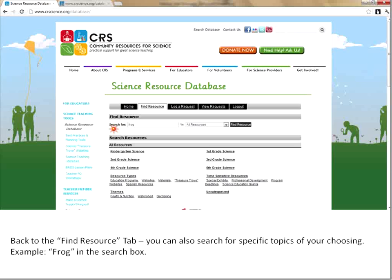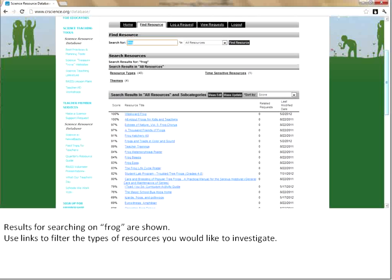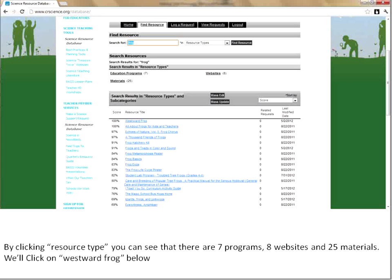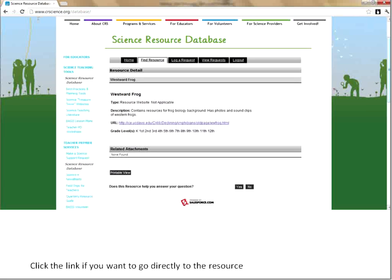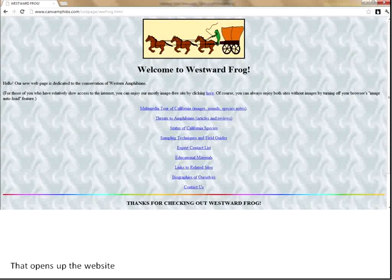Let's go back to the Find Resources section and search for something more specific. Today I'm putting in frogs as what I want to look for, and I'll hit Find Resource. You'll see it comes up with 40 different resource types, four themes, and some time-sensitive results — which is usually either a temporary exhibit or perhaps a professional development workshop. Clicking into the resource types shows seven education programs on frogs, eight websites, and 25 different materials. I'll click on the Westward Frog resource, which shows a description, then I'll click the link to the actual resource and that takes me right to their webpage to explore.